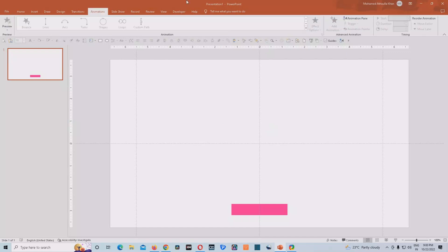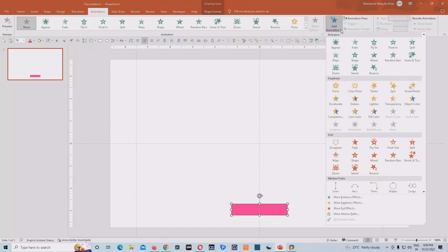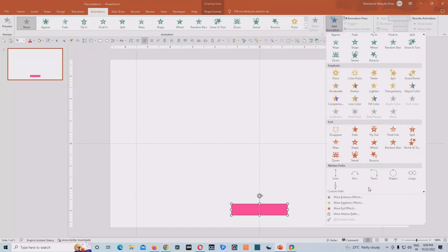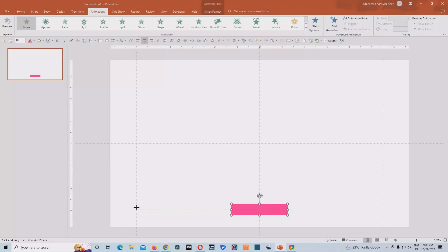We'll go to the add animation and we'll choose the custom path. So what we'll do, we'll just bring the cursor right in the middle of this shape and click on it. Once we click it, we just hold the shift key and drag it until this guide that we have created earlier.